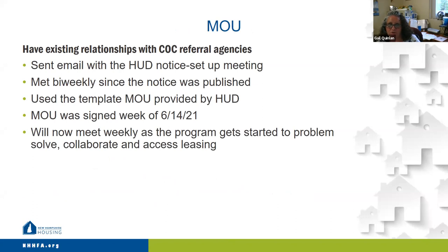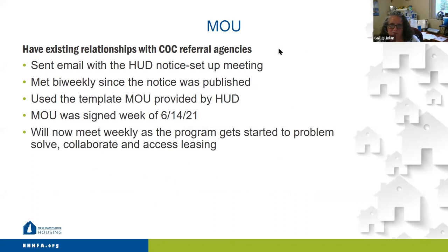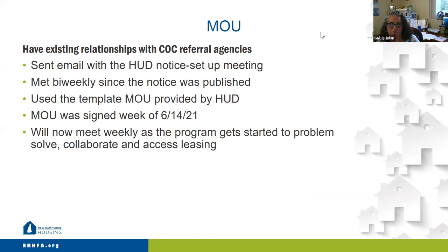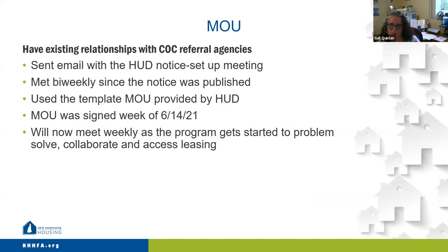We are very fortunate that we are from a small state, and we have existing relationships with our COC referral agencies. When we were ready to get started, we just sent an email, included the HUD notice, set up a meeting, and did a quick rundown with all of the agencies combined, and everybody was in agreement. It went very smoothly. We have met bi-weekly since the notice was published. We basically used the template MOU provided by HUD. Our MOU was signed last week, and on a go-forward basis, we will meet weekly as the program gets started to problem solve, collaborate, and assess leasing.